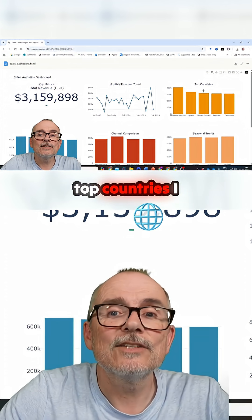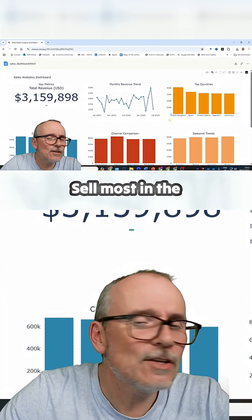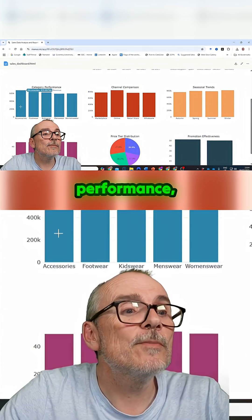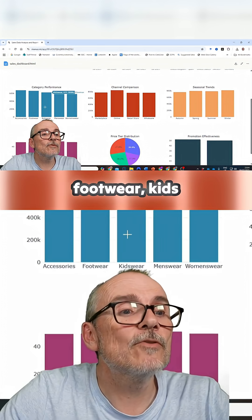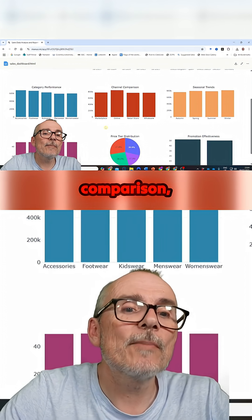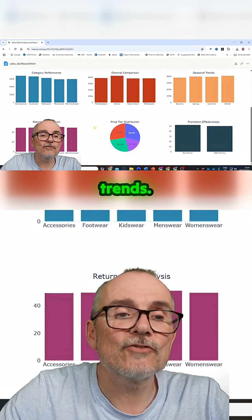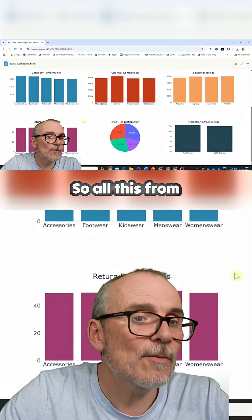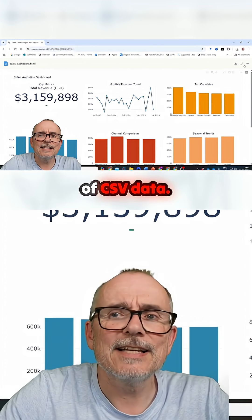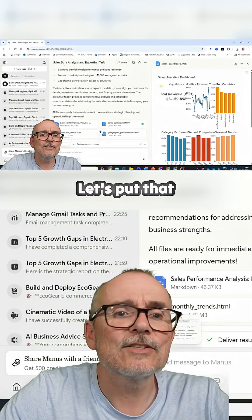Monthly trend. Top countries — most sales in the UK. Category performance: Accessories, Footwear, Kids wear, Men's wear, Women's wear. Channel comparison — how I've sold. Seasonal trends. And all this from just a big load of CSV data.